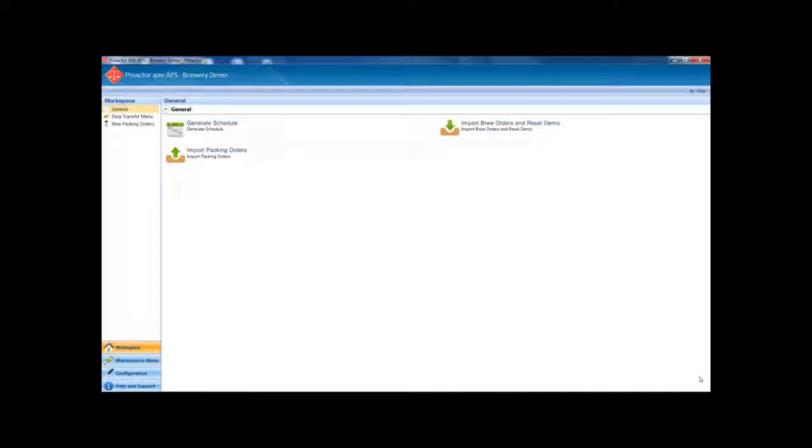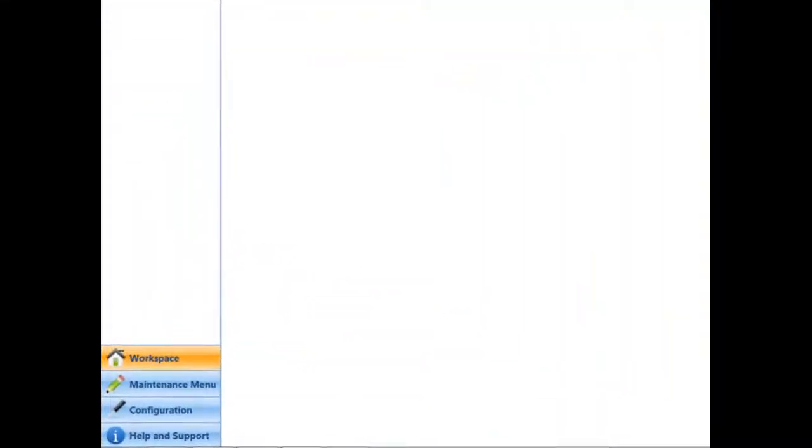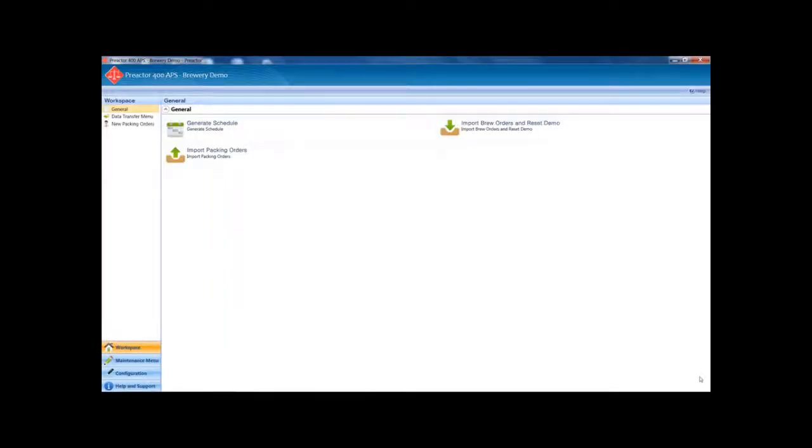This is the Preacta Workspace. It is an easy to use interface from where you can access and edit data, data maintenance, access help, import and export data to and from other systems and access the Preacta Sequencer where you generate and interact with the production schedule. First we will import the brew orders. This creates the demand for fermented beer and packing orders.